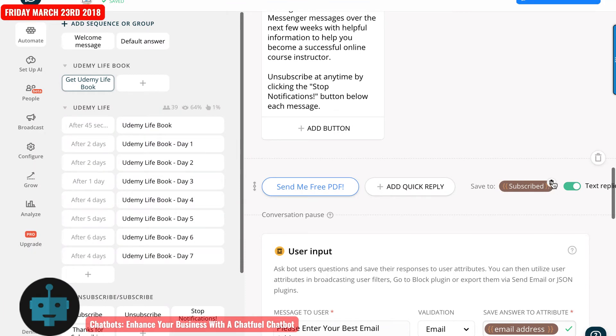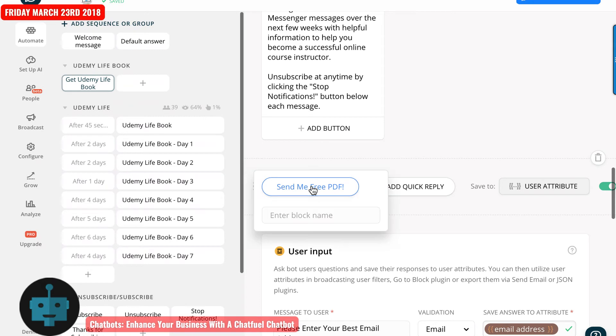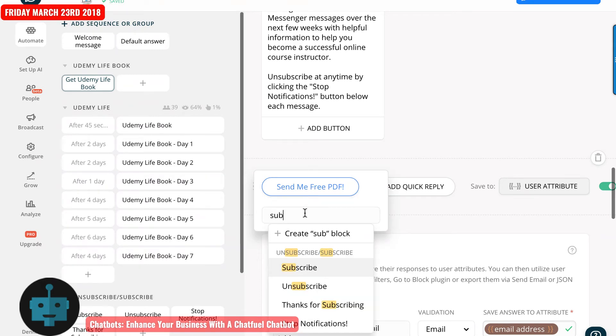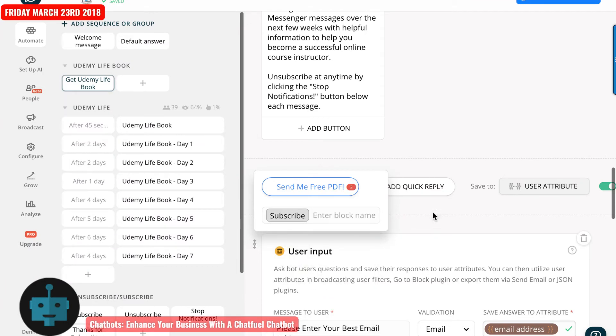Let me go ahead and click out of this, hover over, going to click delete. And I'm going to change this to the block Subscribe. And I'll show you why. I'm going to let that block do that there.